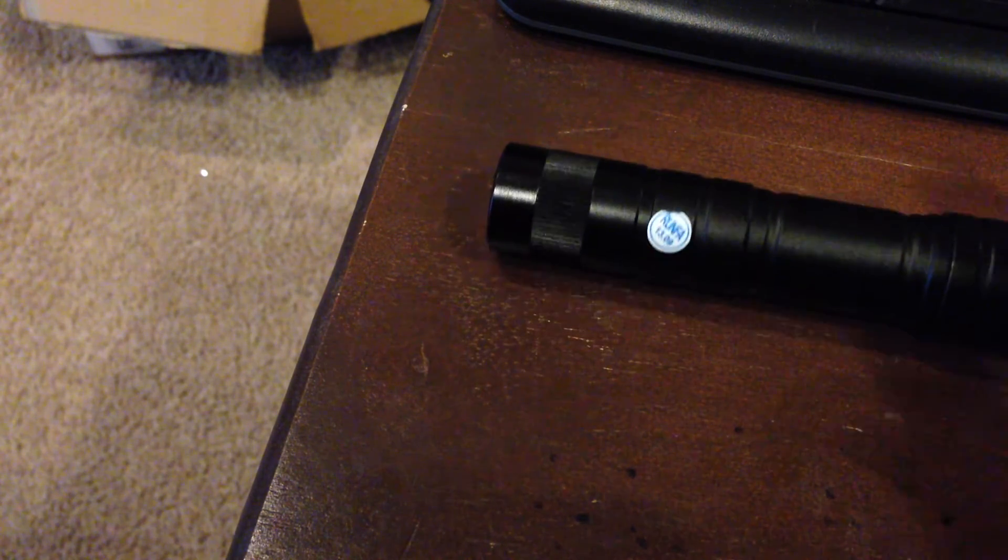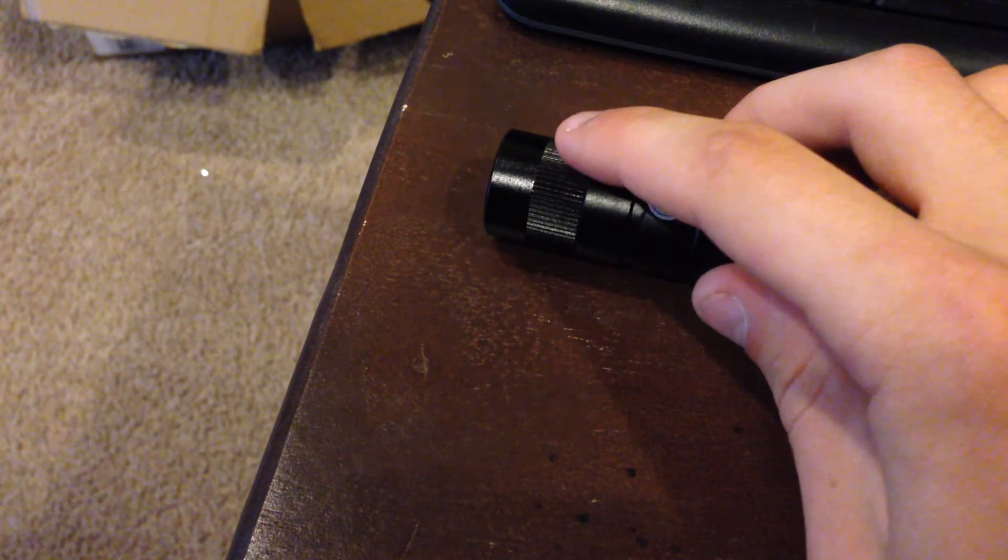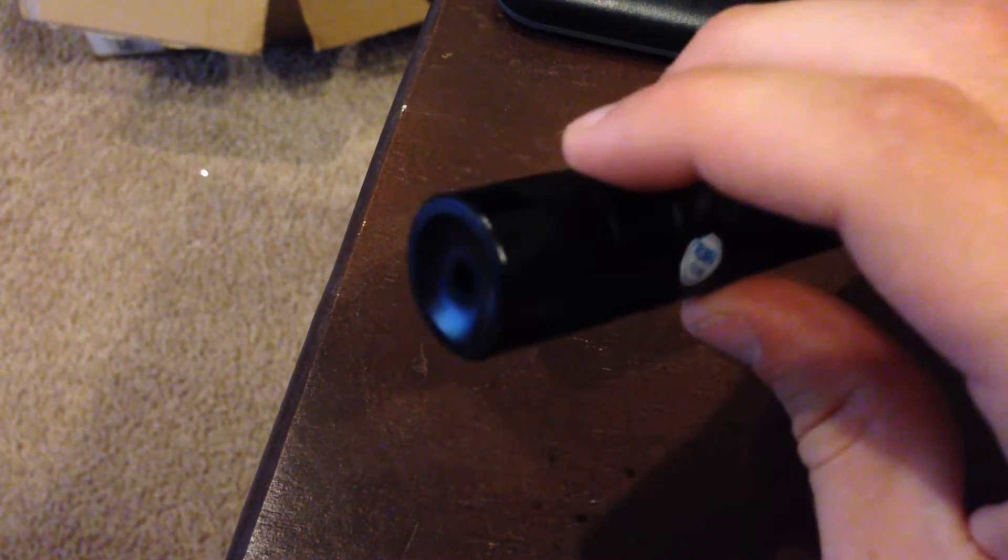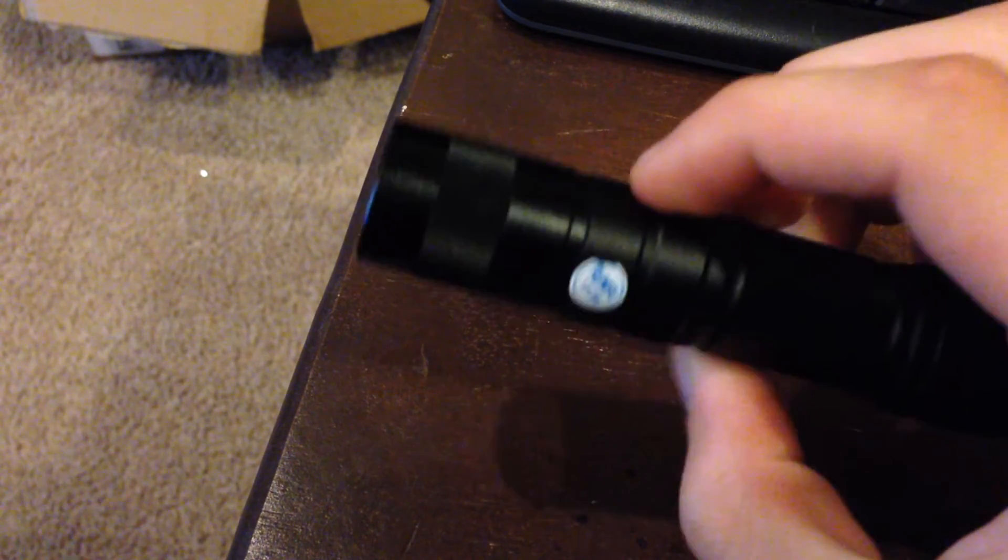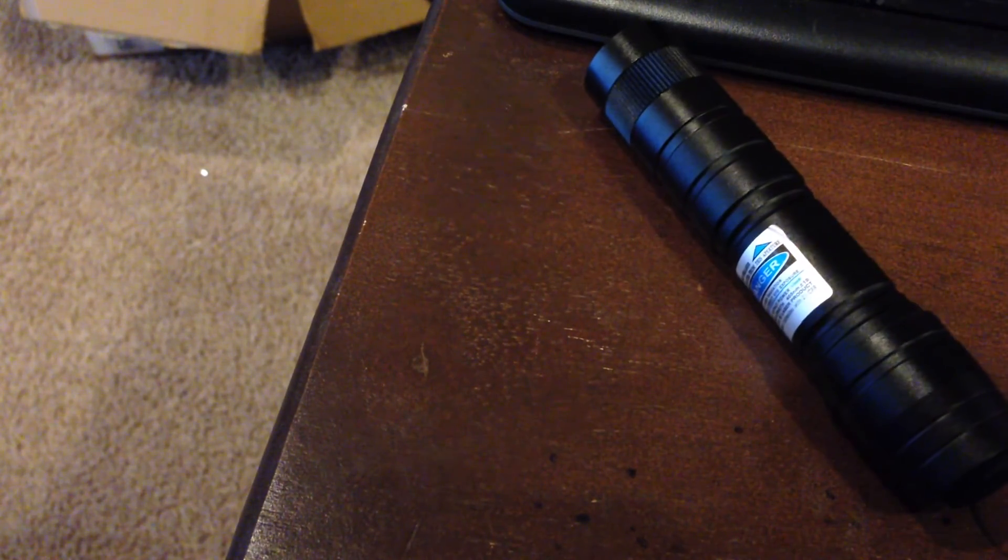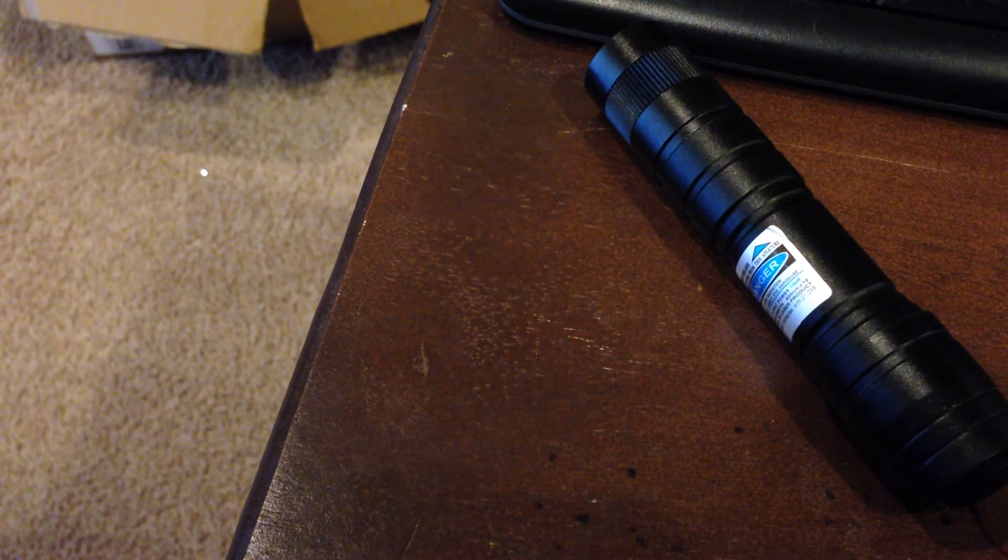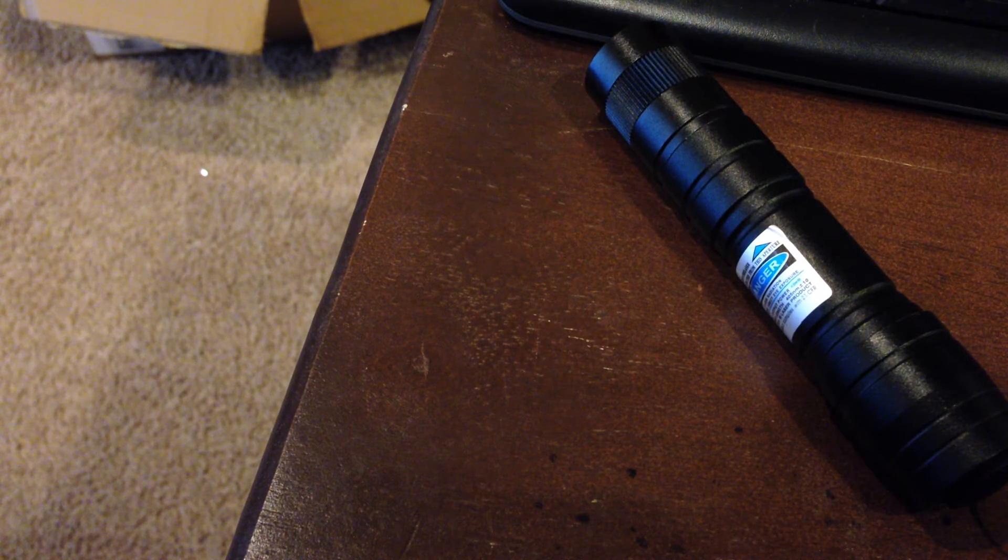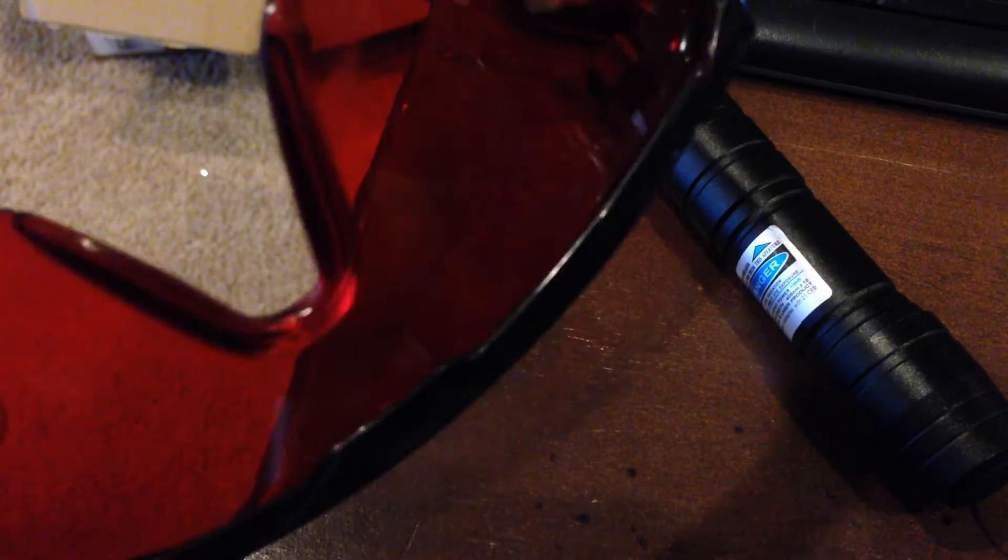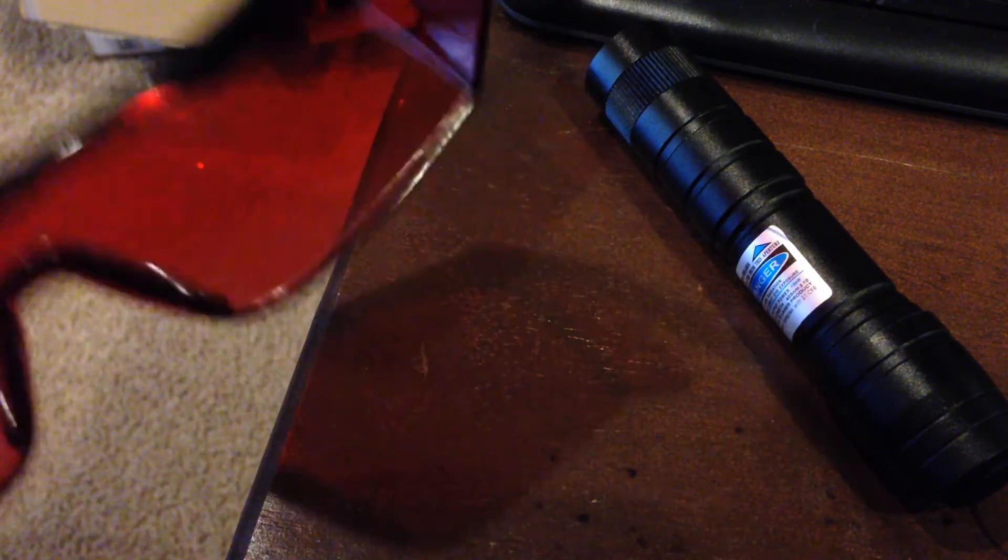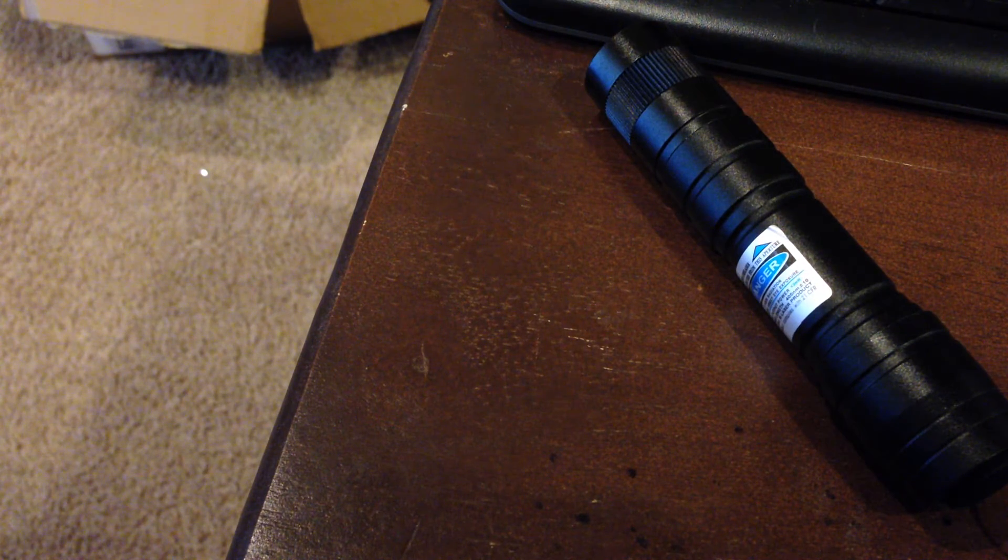Hope you guys have enjoyed this video. I will provide a link in the description so you can purchase this laser if you're interested. I will also put a link in the description if you want to pick up a pair of laser glasses if you don't already have a pair.